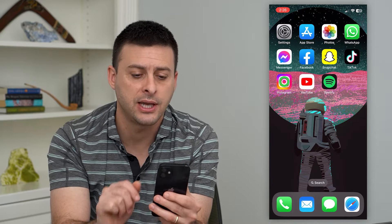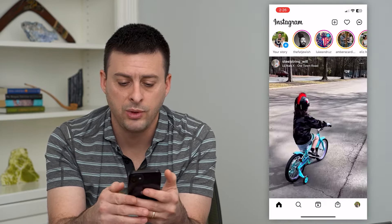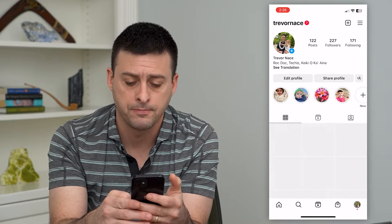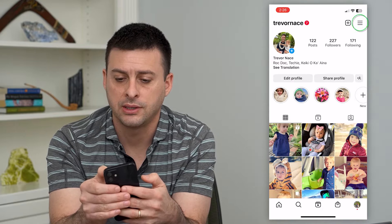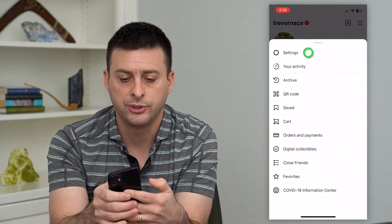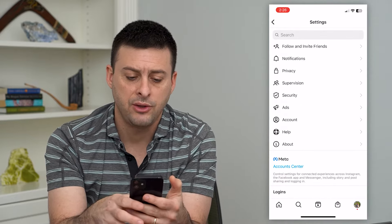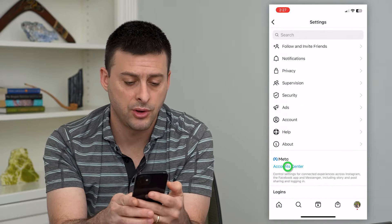So let's hop into Instagram and tap on the profile at the bottom right, then the three lines at the top right, and choose Settings. At the bottom you can see Account Center — we'll go there.